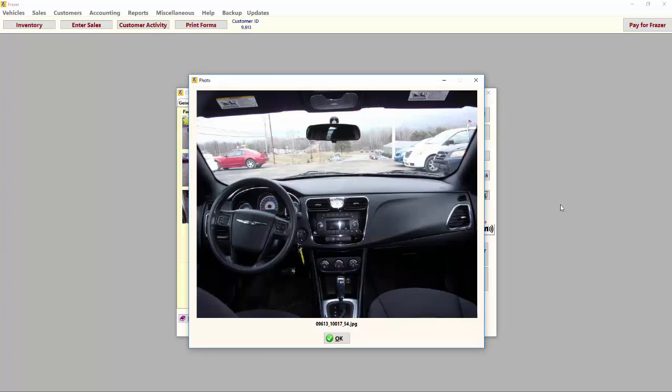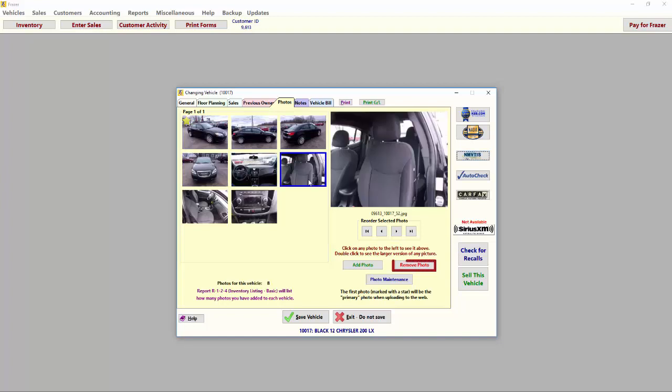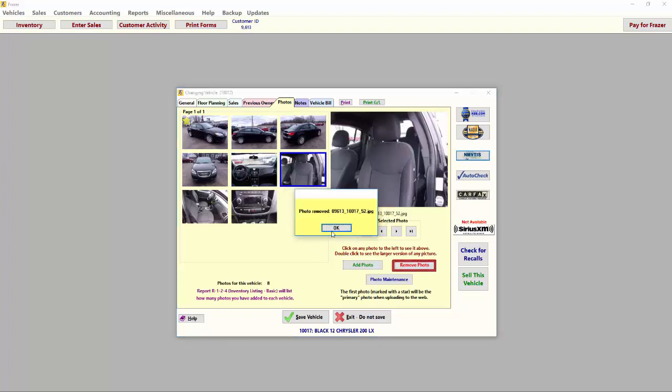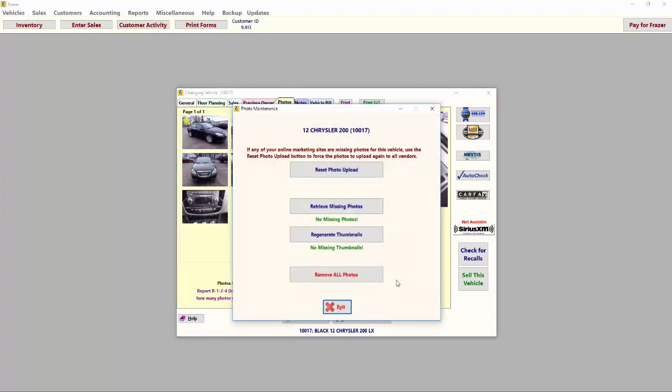You can highlight a photo and click Remove Photo to remove an individual photo, or you can use Photo Maintenance to remove all photos and start over. Here you may also reset your photo upload and retrieve or regenerate missing photos and thumbnails.